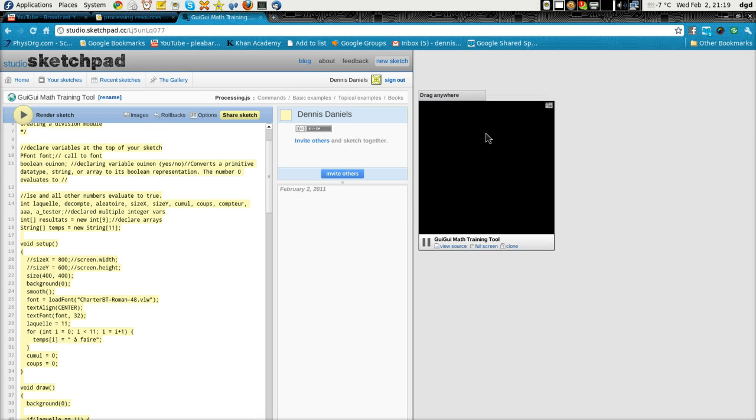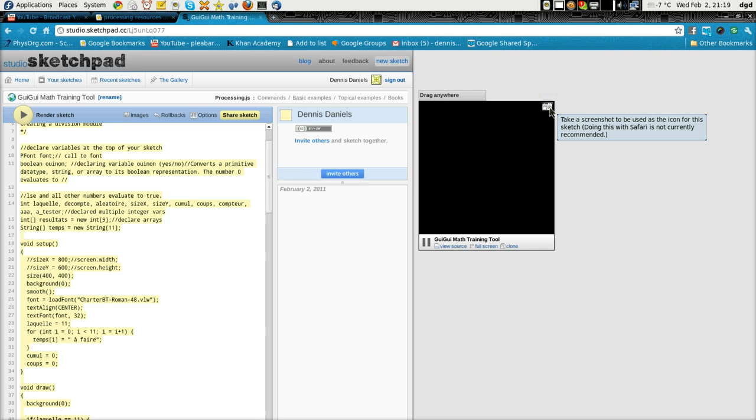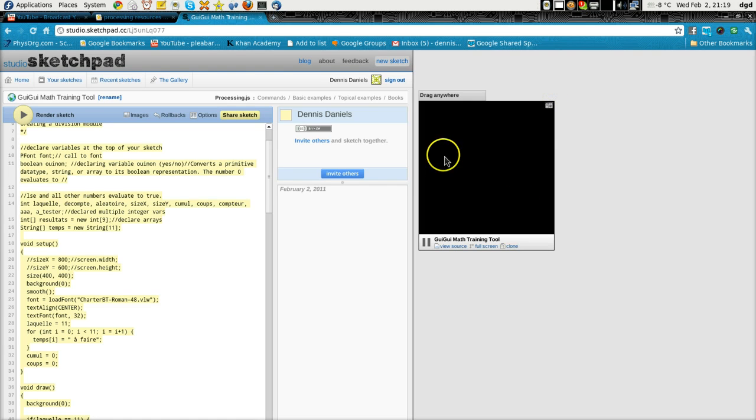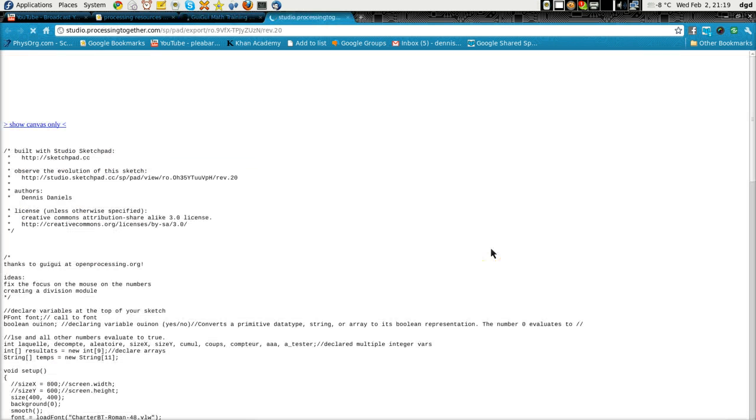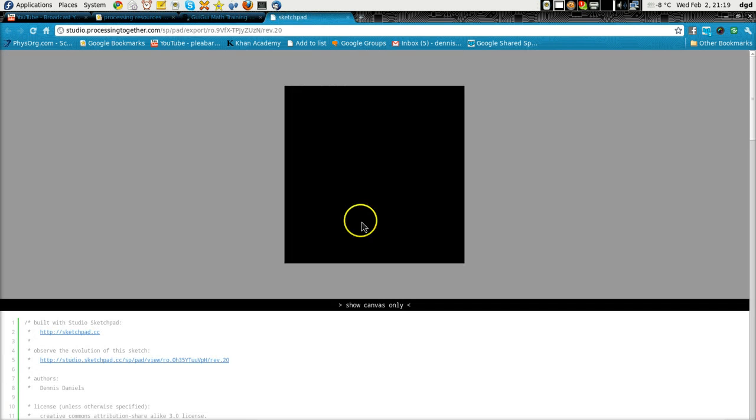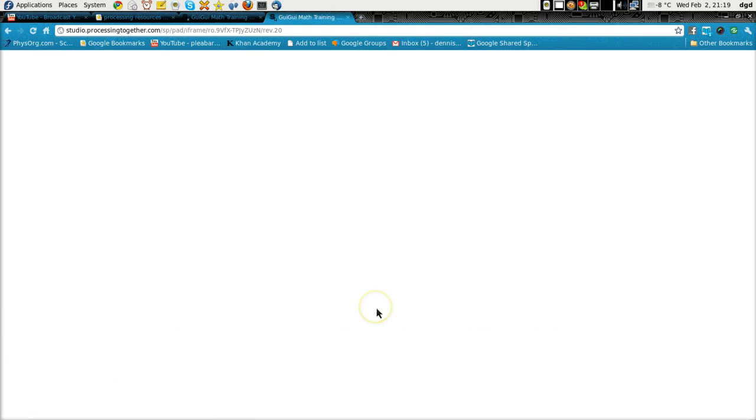Look at that, there's a screenshot. Nice. Okay, so that's not... oh, let's go to full screen, see if that changes anything. Show canvas only. It doesn't look like it's working.